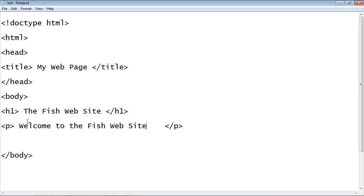Next we're going to identify another section of this website, so we'll use the H tag again, but this time we make it H2. The H2 tag makes the text a little bit smaller because this isn't the main section — it's just a subsection. So the text within this H2 element will be a little bit smaller. We're going to say 'Bass Fish', then close it out, and then create another paragraph: 'Bass fish live in lakes.' And that's all we need.